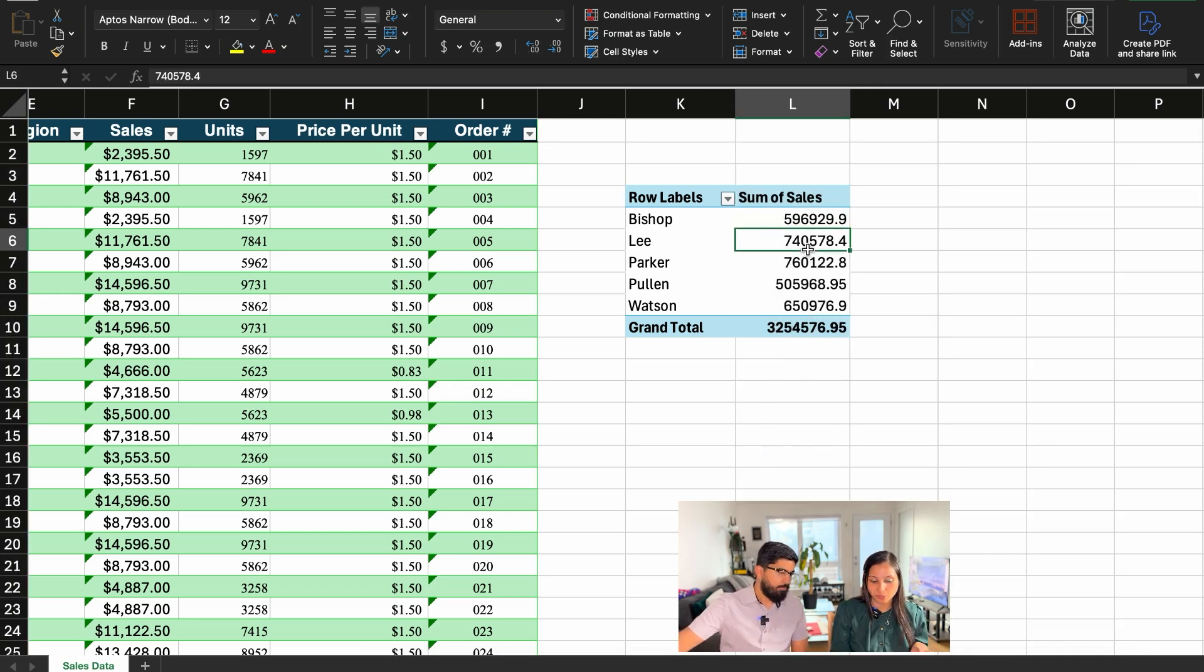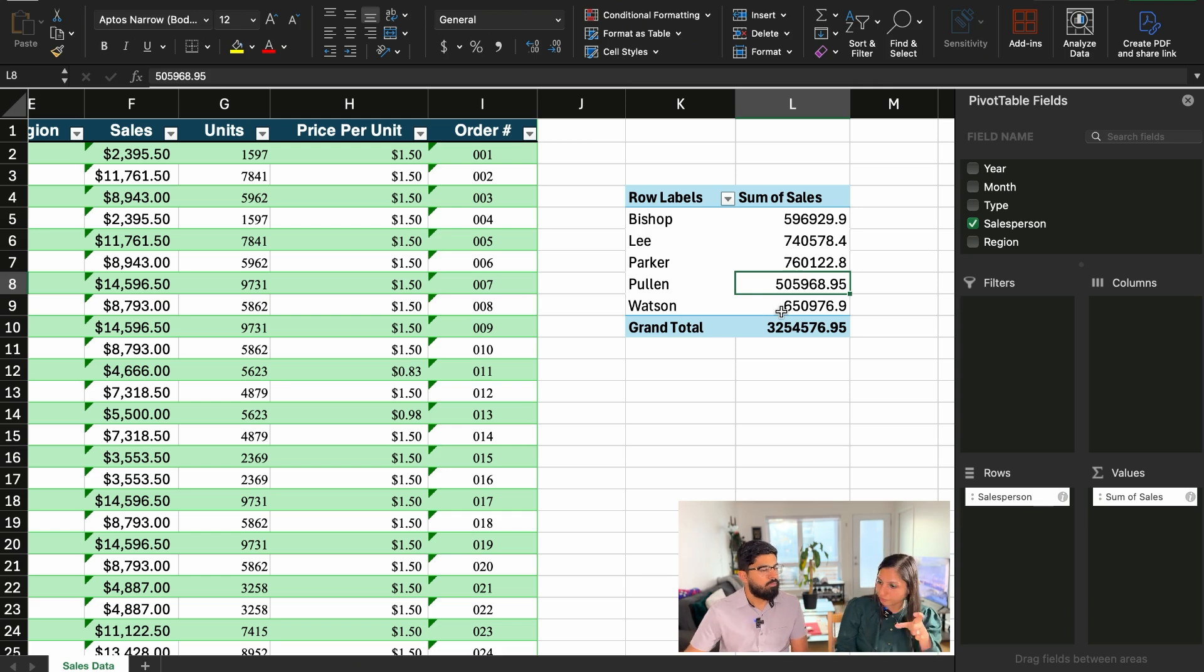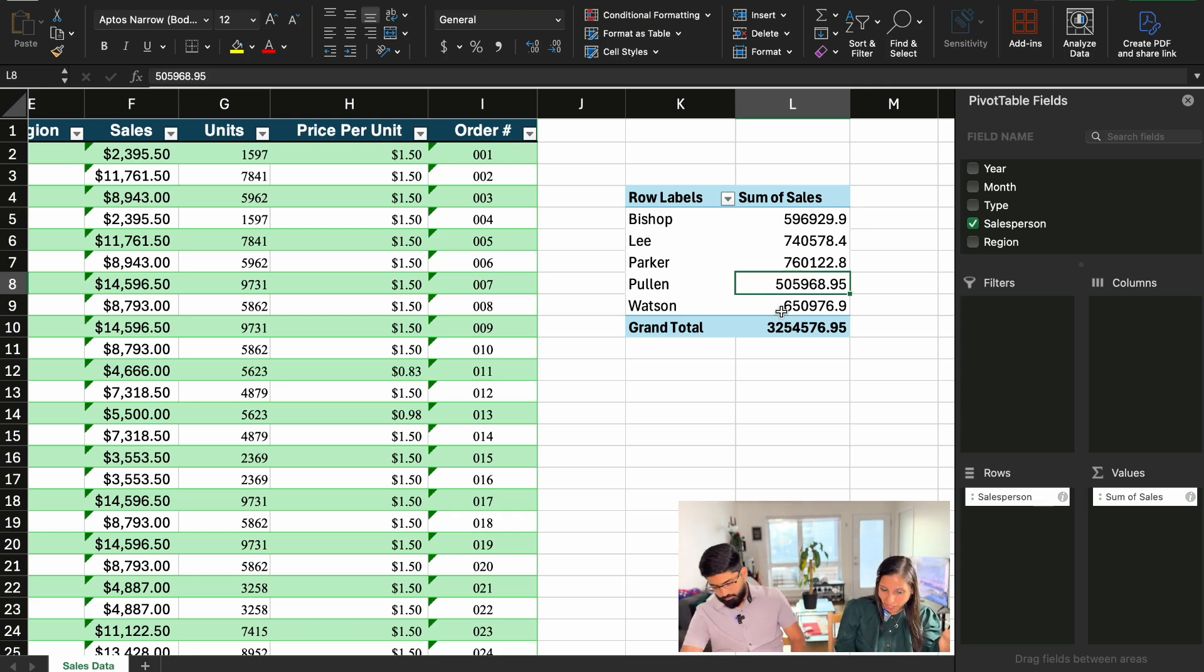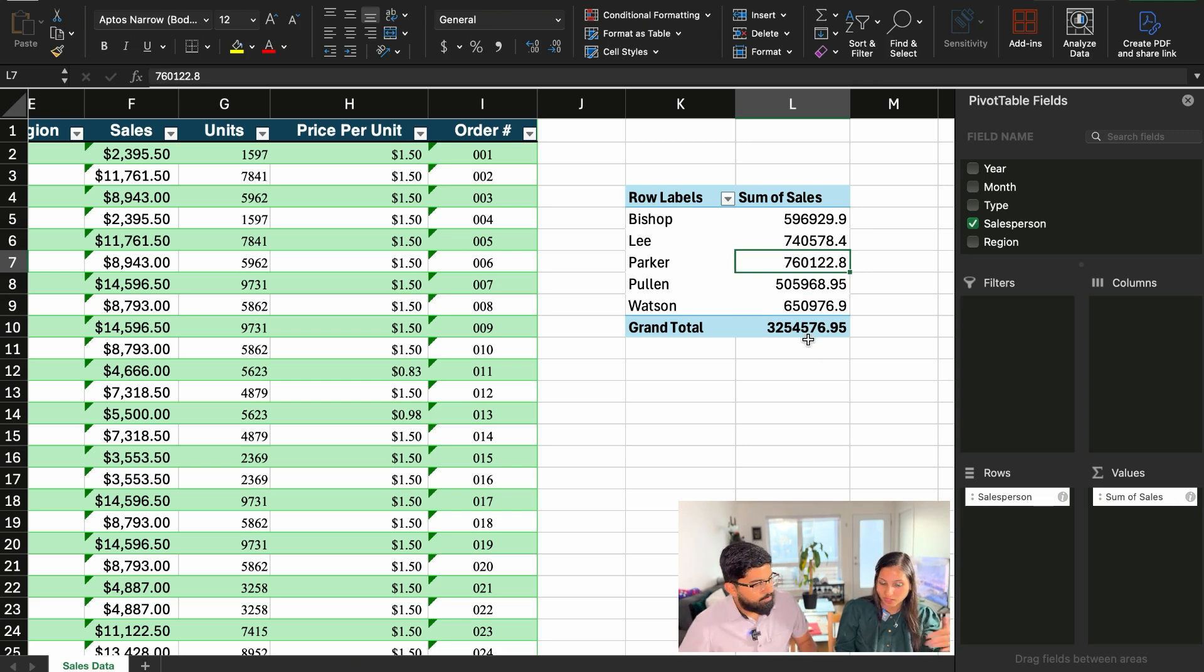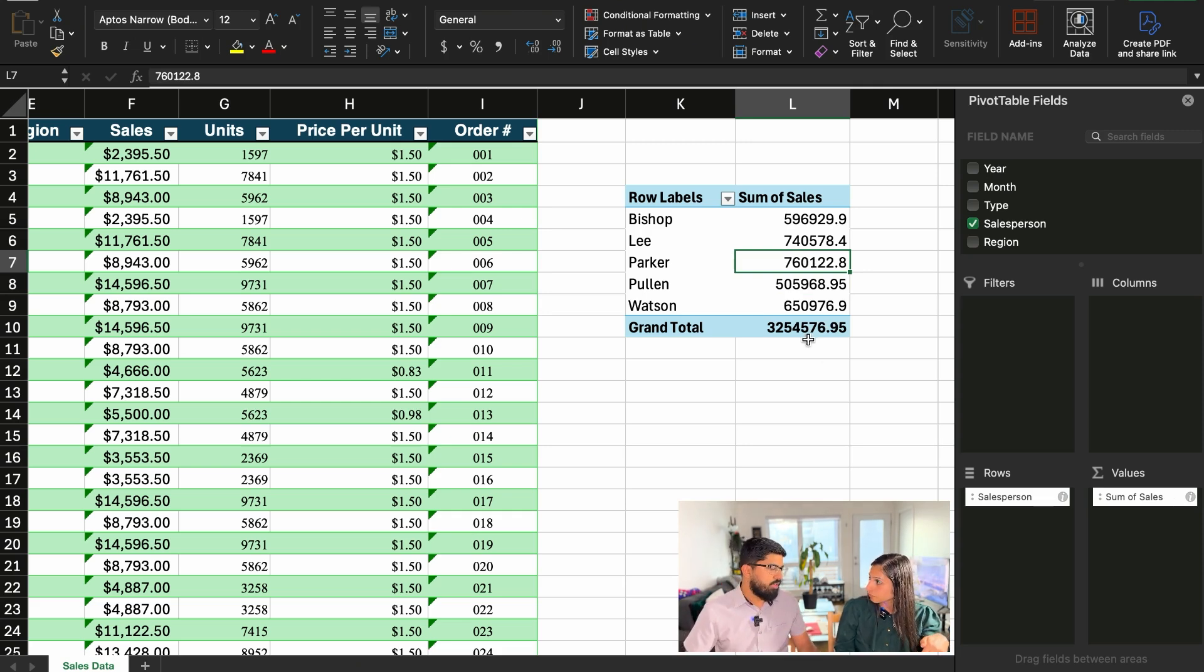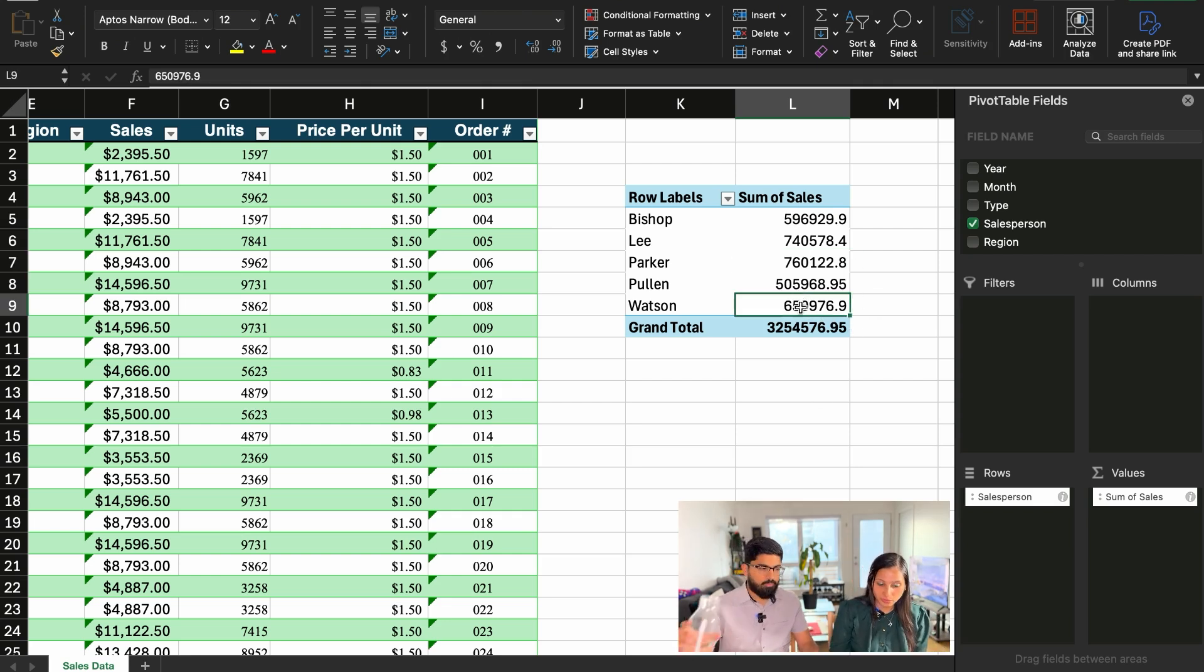Some are like one decimal place, some are two decimal places. So it's a bit hard for us to gauge what this value is as opposed to what that value is and which one's higher. And it would become more difficult if we have a lot more sales people. Exactly.